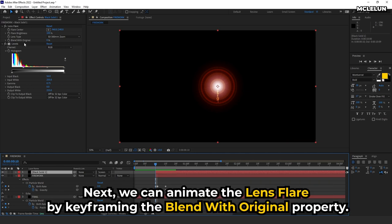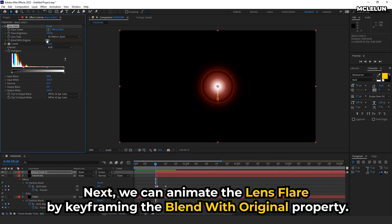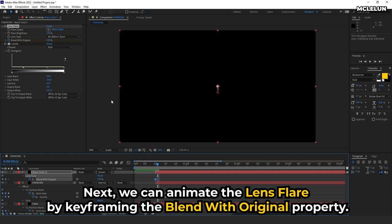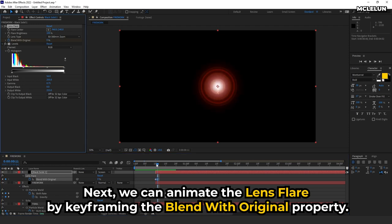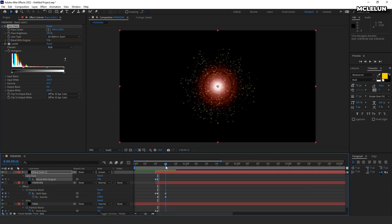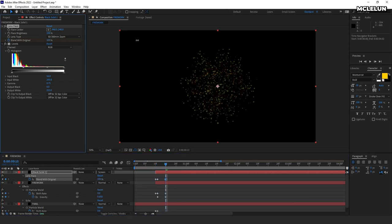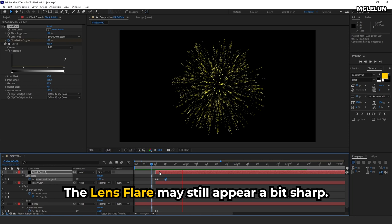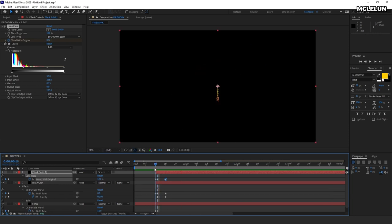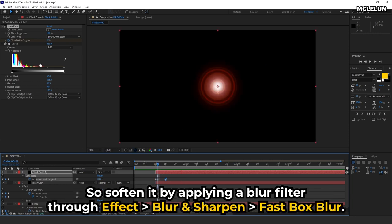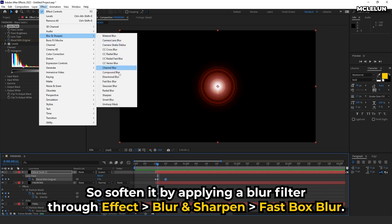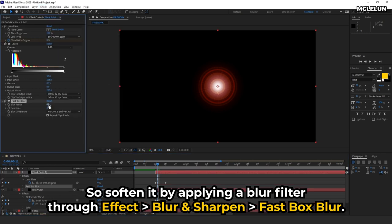Next, we can animate the lens flare by keyframing the blend with original property. The lens flare may still appear a bit sharp. So, soften it by applying a blur filter through effect, blur and sharpen, fast box blur.